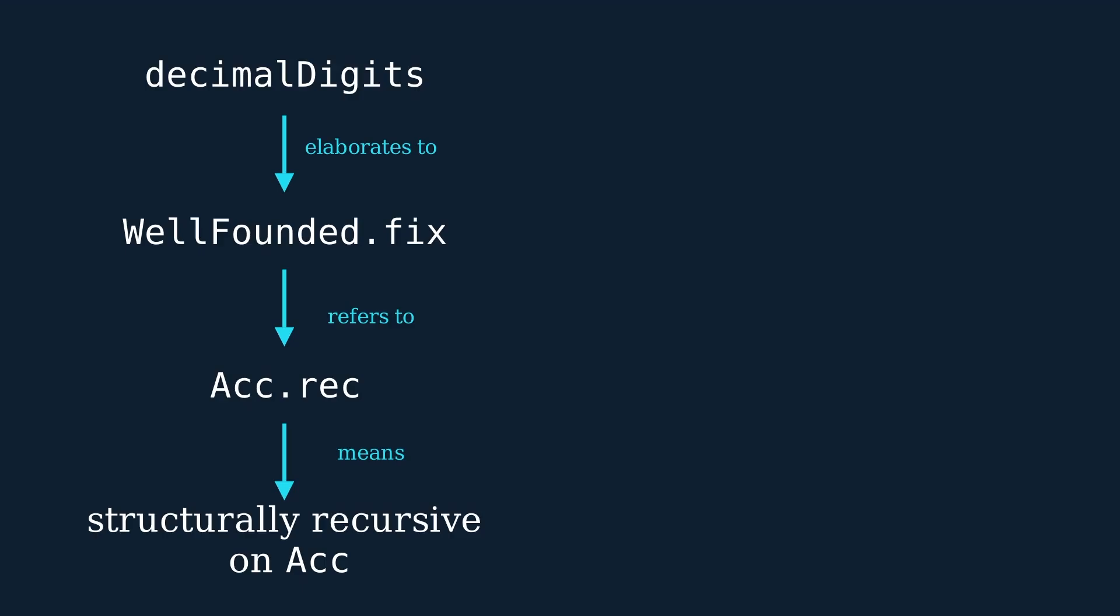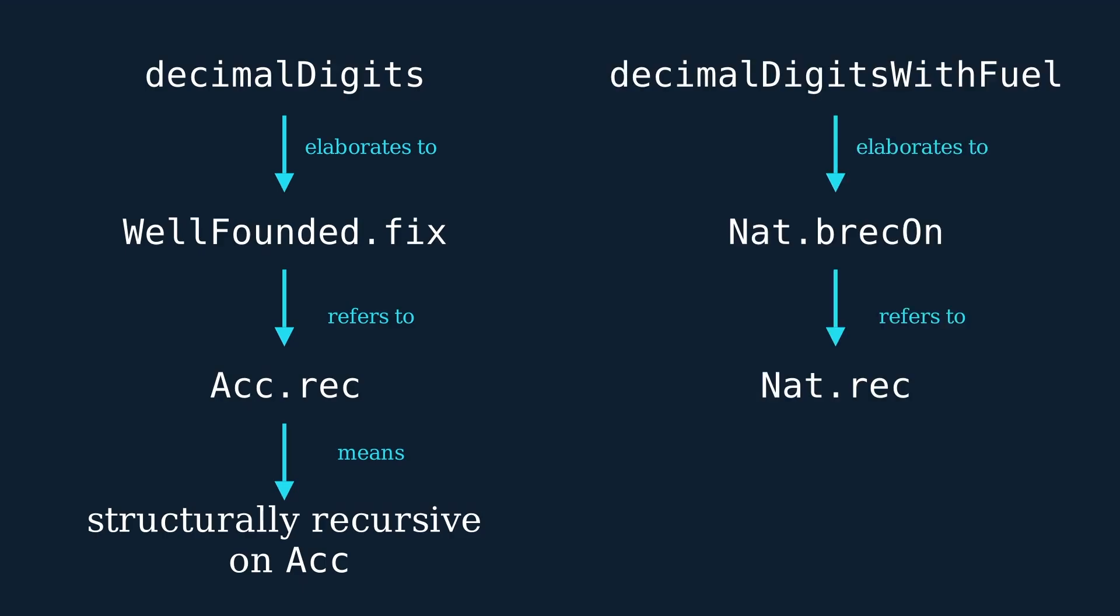So behind all the elaboration and auxiliary definitions, well-founded recursion is structural recursion. It's just recursing on this fancy acc type, rather than on the type of the source function's parameter. Okay, so apparently fancy recursion sometimes means slow recursion, but what does it actually look like when we run the code?